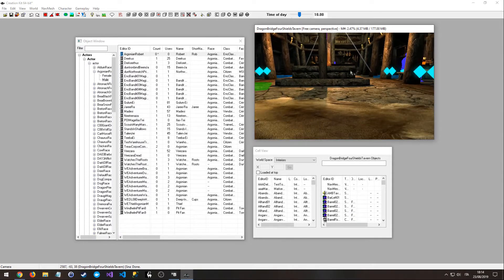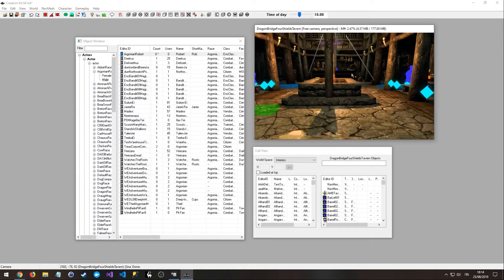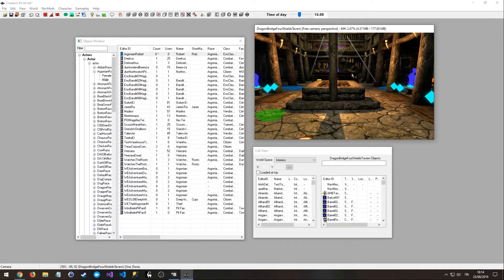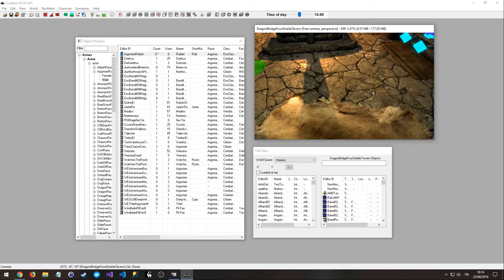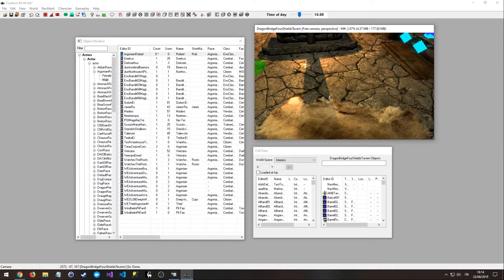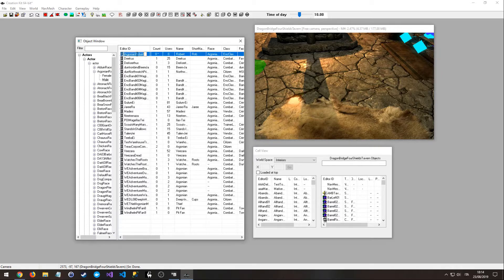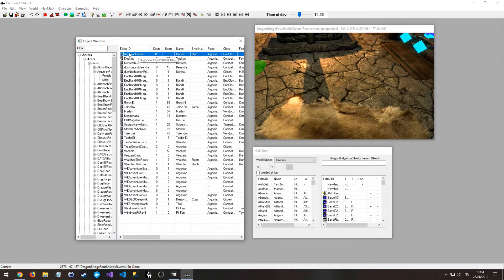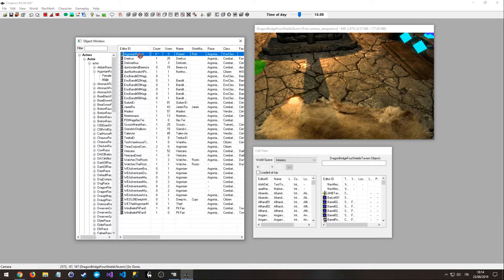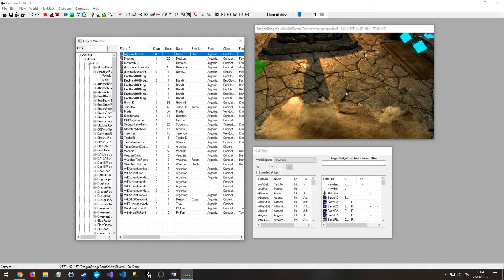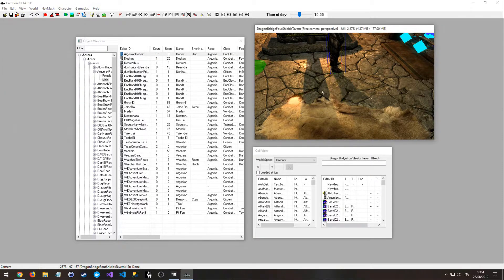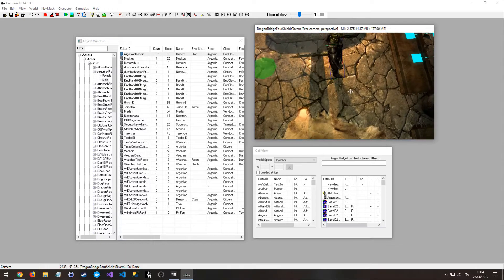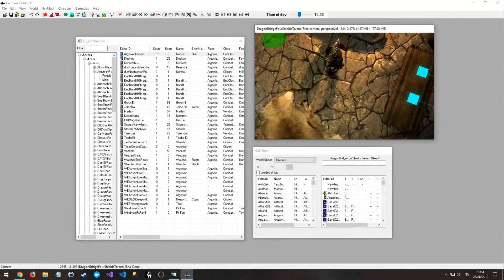So now we can put our character into this location. So click on the character, left click, drag and drop it on this window. Okay, so now our character is in the location.